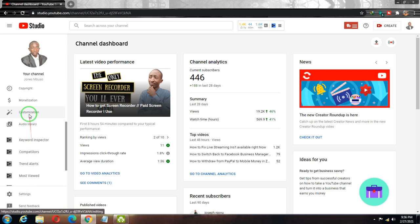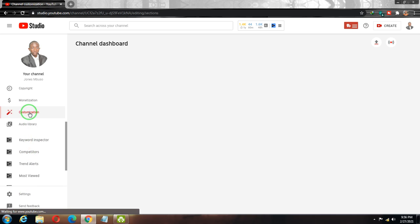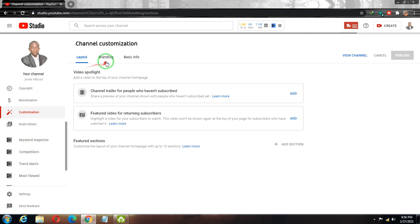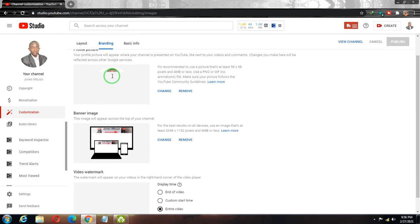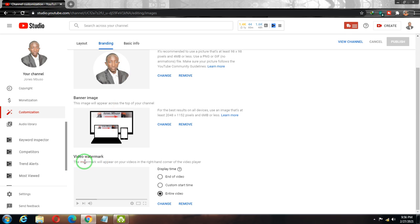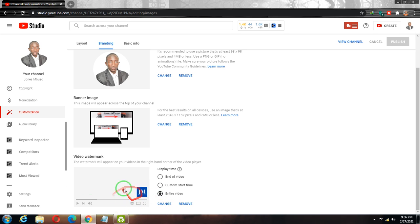Go to Customization, then come to Branding. When you come to Branding, you can see where it says Video Watermark. You need to add a watermark — an image or your logo for your channel. It has to be in square format and high resolution.